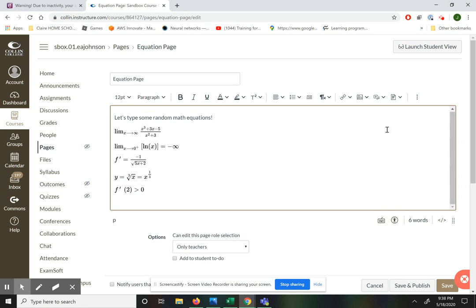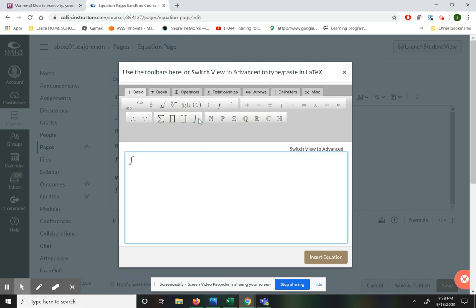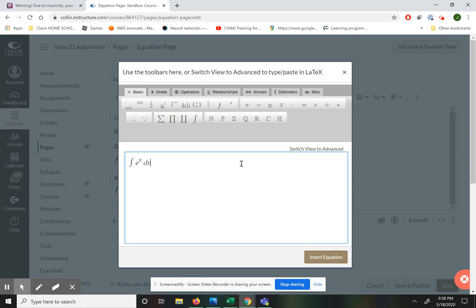The last thing we're going to talk about in this video is integrals — and also e to the x, which I haven't talked about yet. If you want to find an integral, you can just press this button. So you want to find the integral of e to the x. You can put spaces in between if you think that makes it look a little cleaner, but you don't have to.